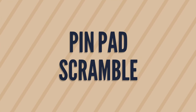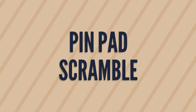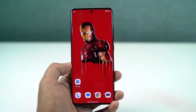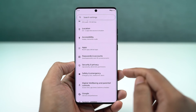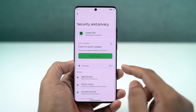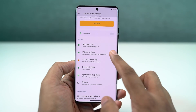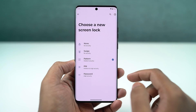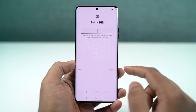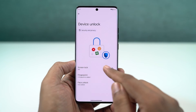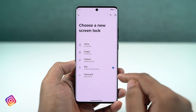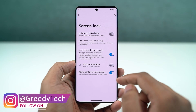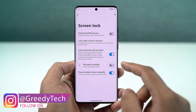Next, there's a cool security feature called pinpad scramble. Once you enable this, every time you try to unlock your phone, the pinpad will be scrambled, making your phone a bit more secure. I would definitely recommend turning it on.